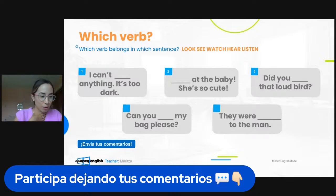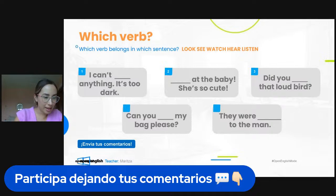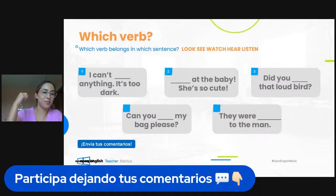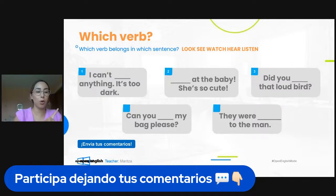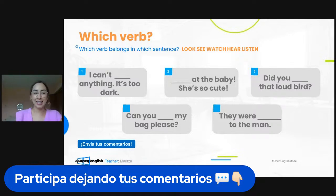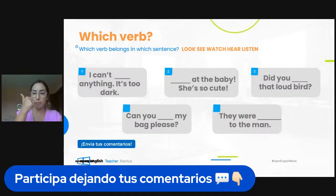Number one: I can't see anything — it's too dark. Perfect. Number two: 'blank at the baby — she's so cute.' There is a hint here: we can see the preposition 'at.' We talked about only one verb that goes with that preposition.